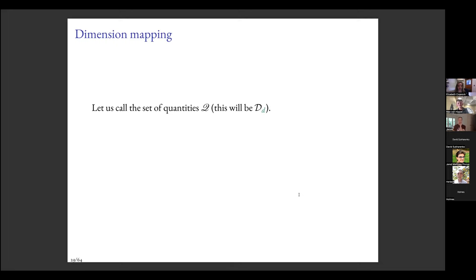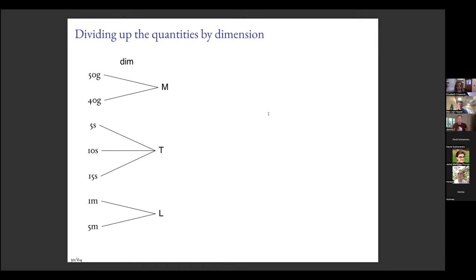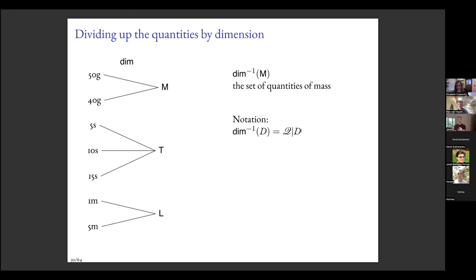Along with dimensions we have a set of quantities Q — instead of domain d, since we have too many d's. There's a dim mapping from the space of quantities to the space of dimensions: the dimension of my height is height. We can gather up all quantities of the same dimension — all masses, all times, all lengths — using the inverse of the dim mapping. I'll write Q restricted to d to mean the set of quantities of dimension d.